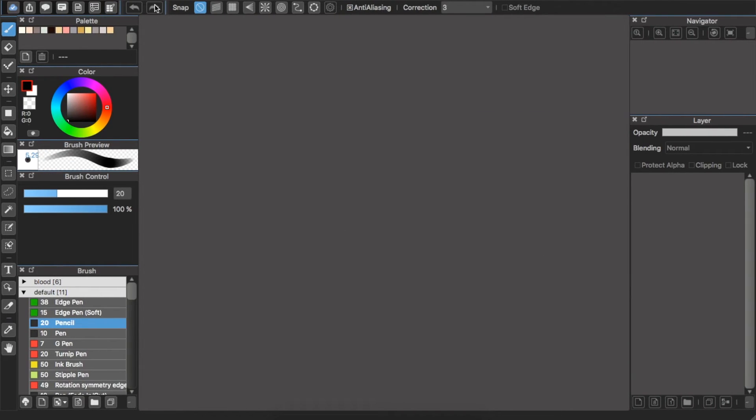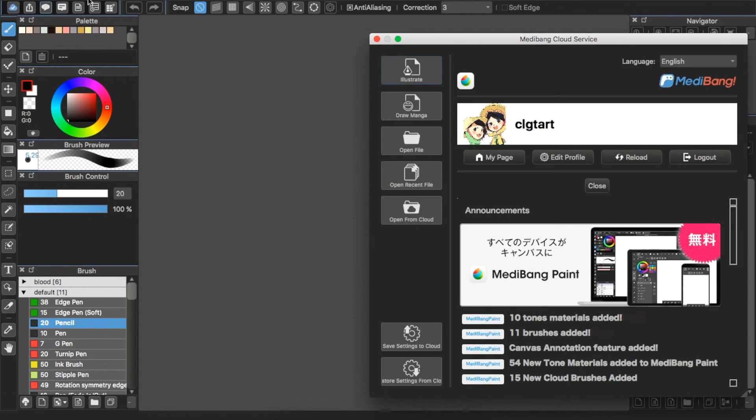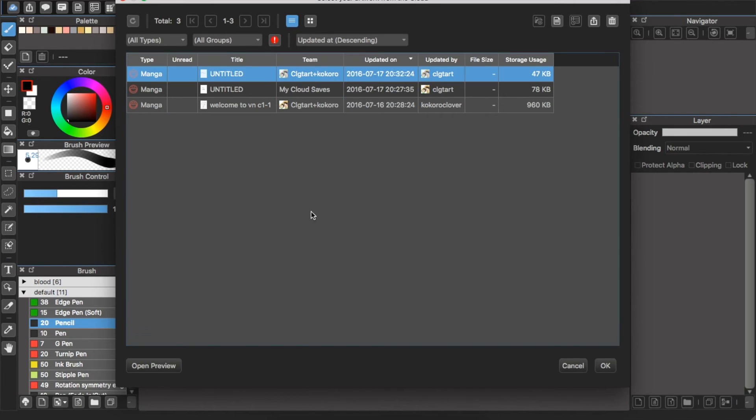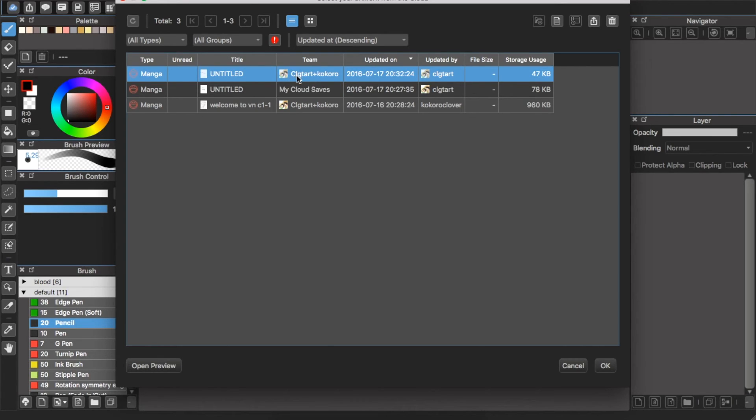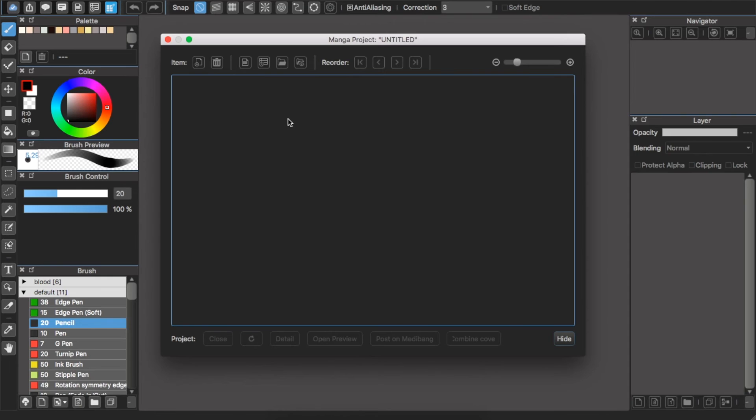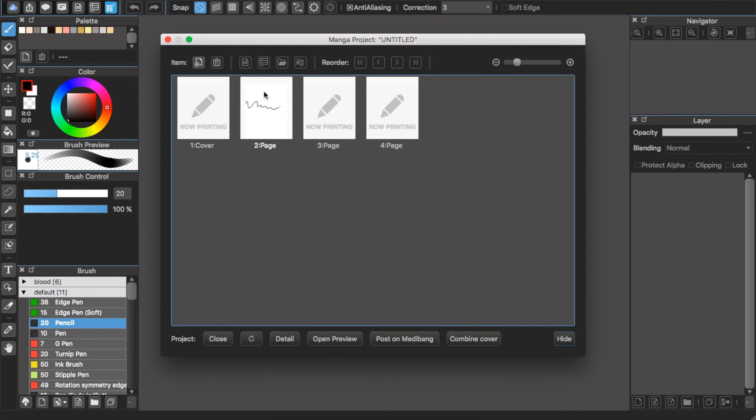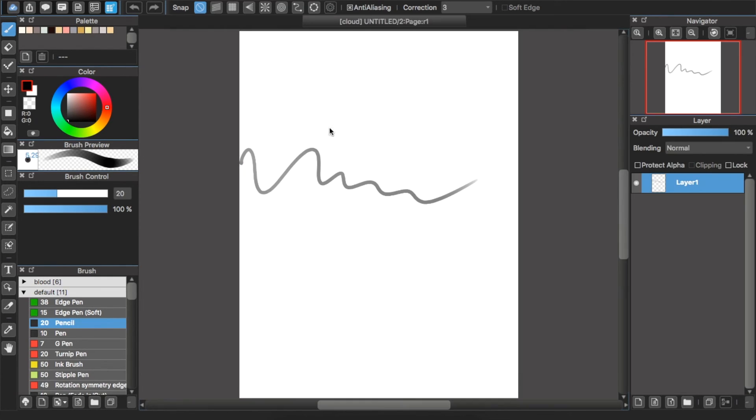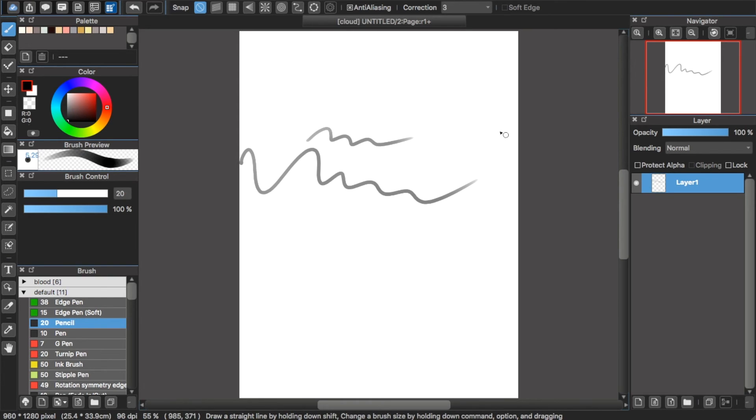Or then you have the MediBang program and you go to Open from Cloud. And you see this is the project you just created a few minutes ago. And your member can click here and edit it. It's really useful.